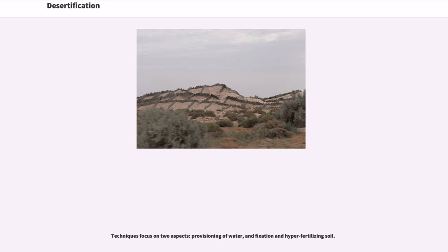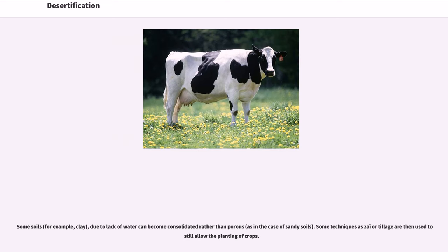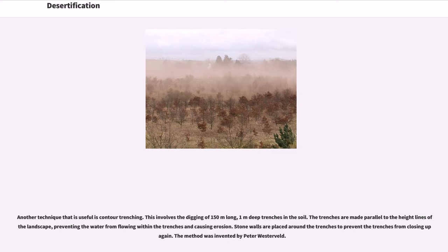Techniques for combating desertification focus on two aspects: provisioning of water, and fixation and hyperfertilizing of soil. Fixating the soil is often done through the use of shelter belts, woodlots, and windbreaks. Windbreaks are made from trees and bushes and are used to reduce soil erosion and evapotranspiration; they were widely encouraged by development agencies from the mid-1980s in the Sahel area of Africa. Some soils, such as clay, due to lack of water can become consolidated rather than porous. Techniques such as zai or tillage are then used to allow the planting of crops. Another useful technique is contour trenching, which involves digging 150-meter-long, 1-meter-deep trenches in the soil parallel to height lines of the landscape, preventing water from flowing within the trenches and causing erosion. Stone walls are placed around the trenches to prevent them from closing up again.